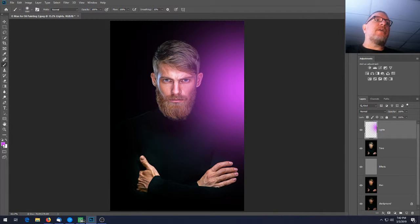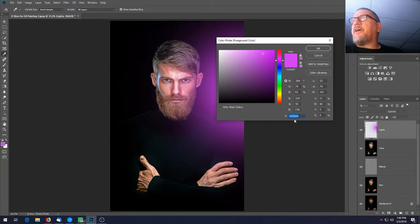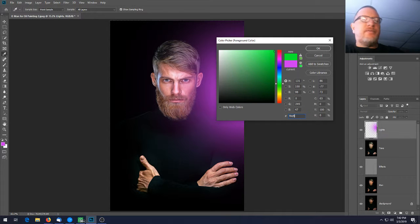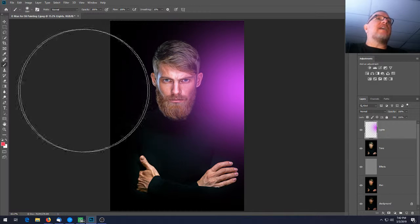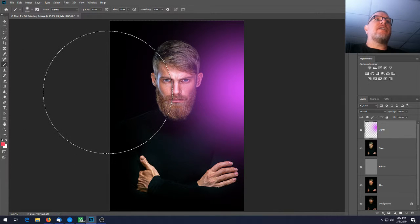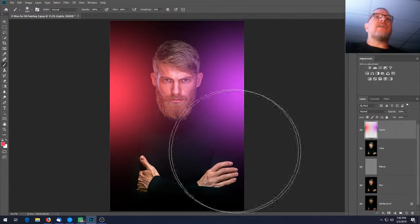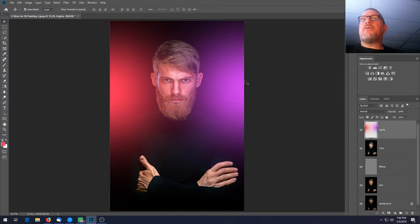Change the foreground color again. This time the hex code is F9F5A — it's a reddish color. Hit OK. Do the exact same thing on the right side of the picture — just click once to paint the red there.